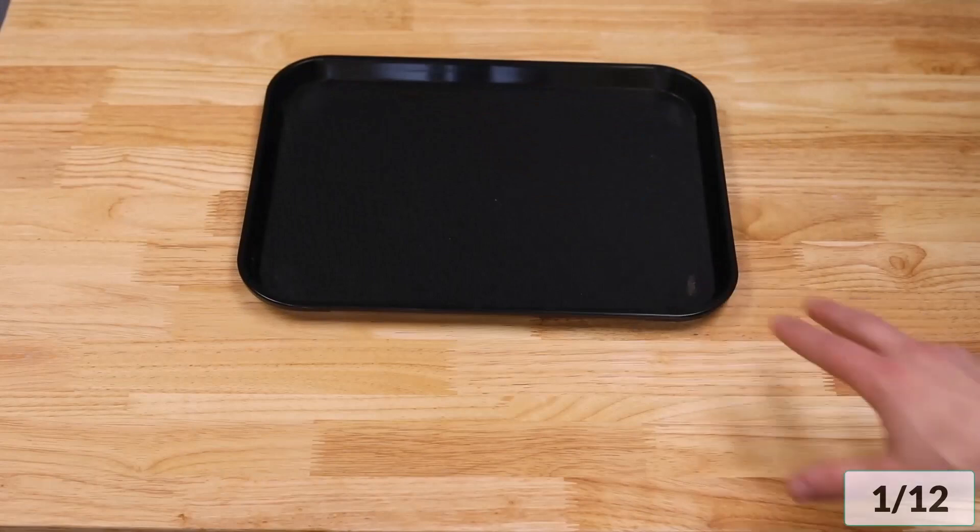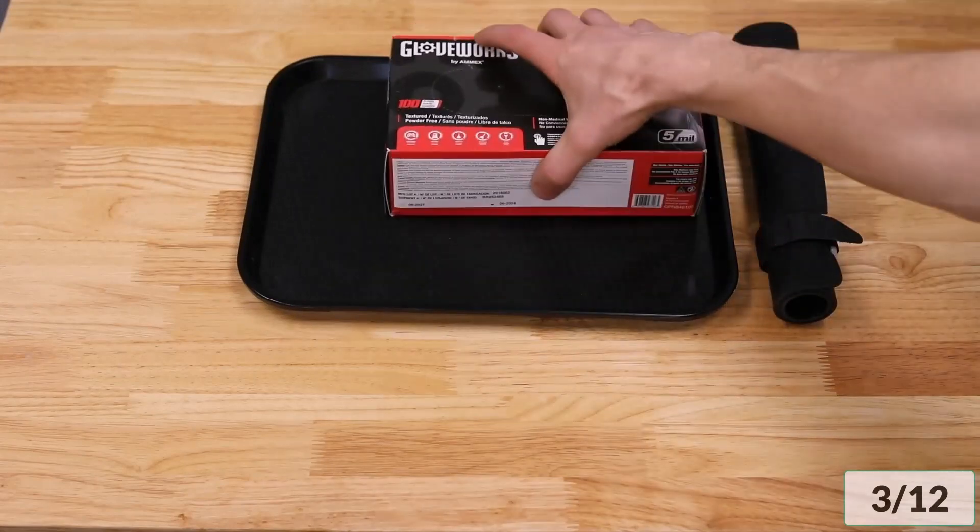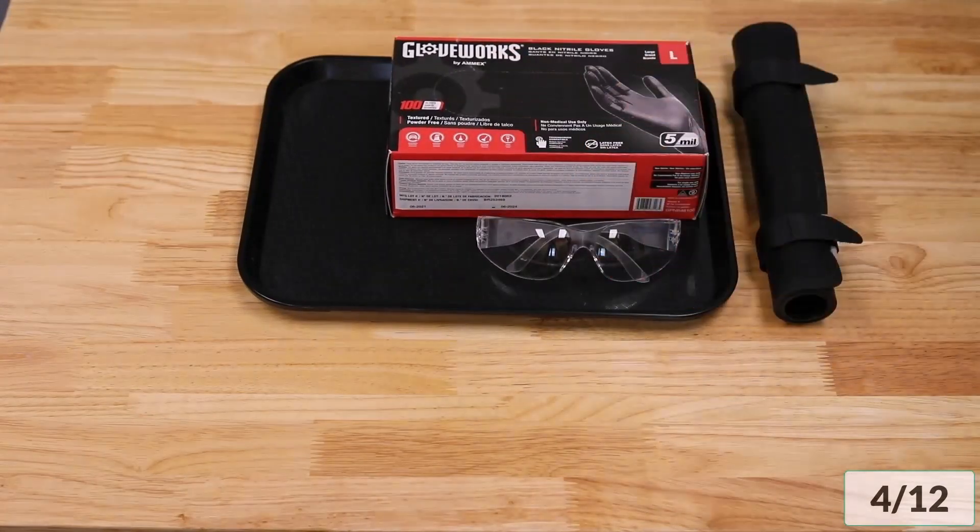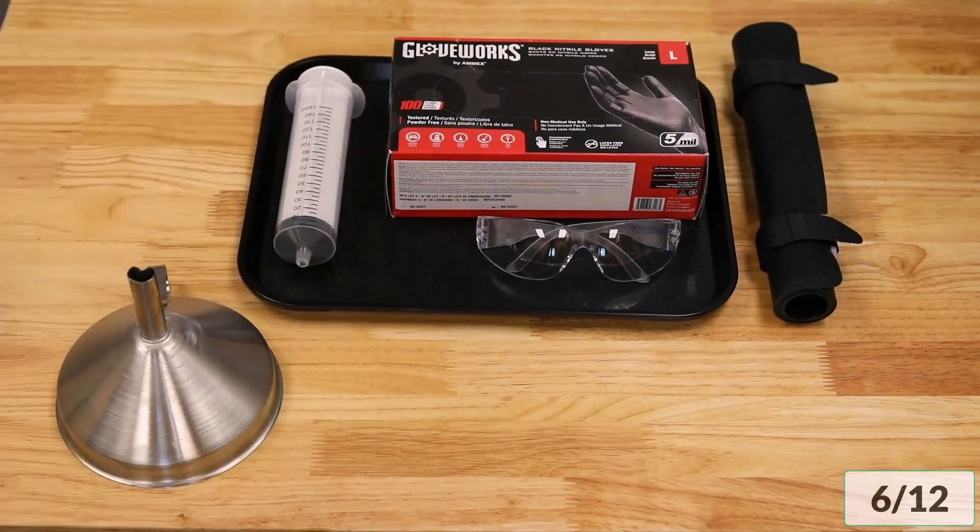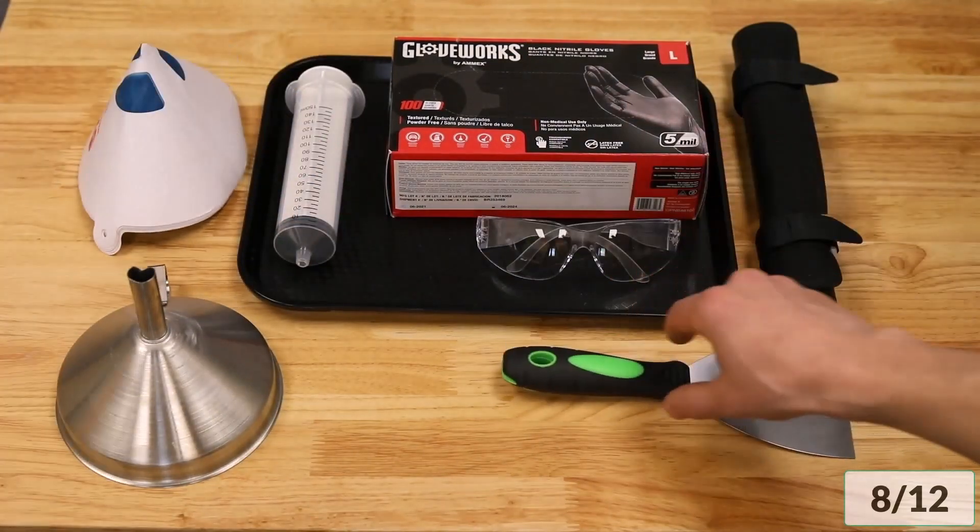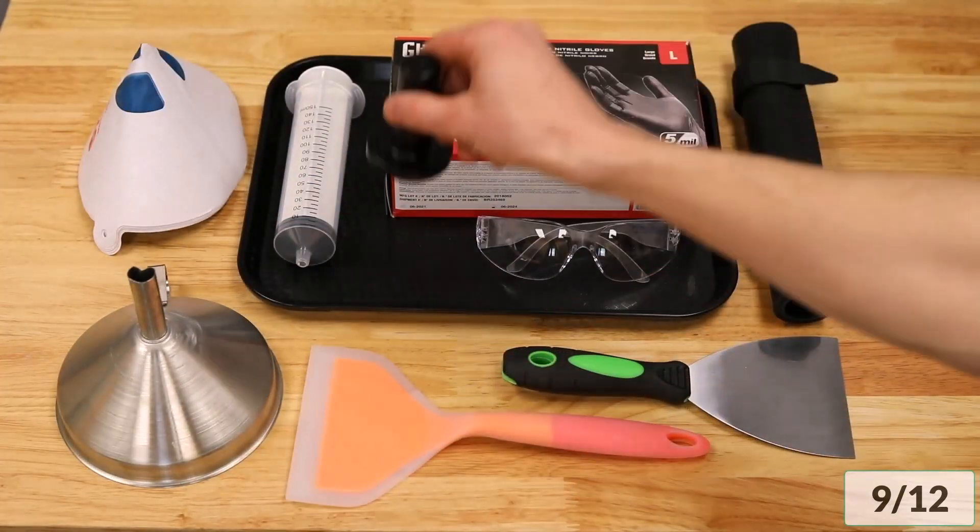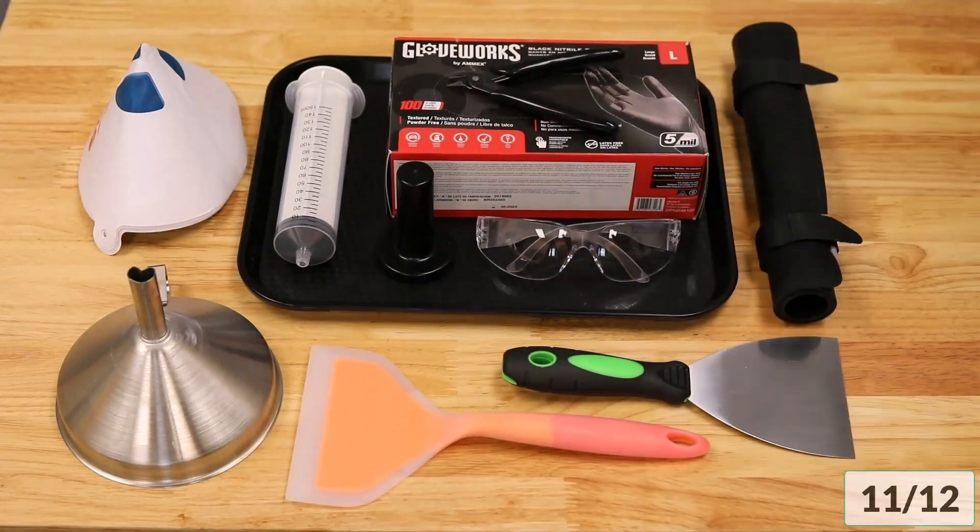These items include a tray, a rolled mat, gloves, safety glasses, funnel, syringe, filters, scraper, spatula, cleaning tool, snips, and this pick.